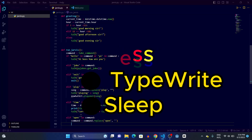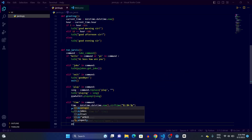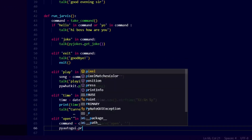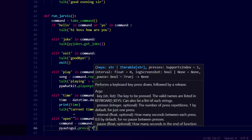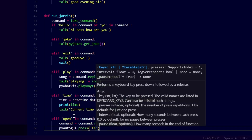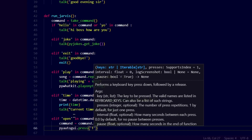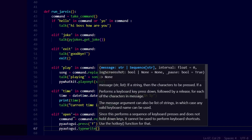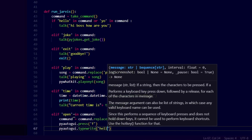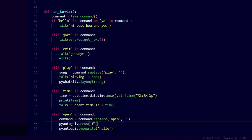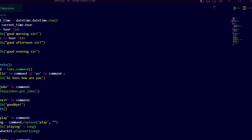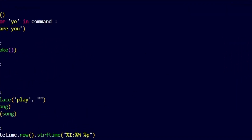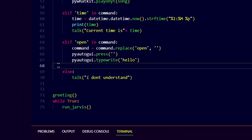The press function is used to press any type of button. For example, if I write pyautogui.press('f1') it will press the F1 key, and if I write 'f' it will press the F key. The typewrite function is used to write text — for example, if I write pyautogui.typewrite('hello'), it will type out 'hello' wherever the cursor is.